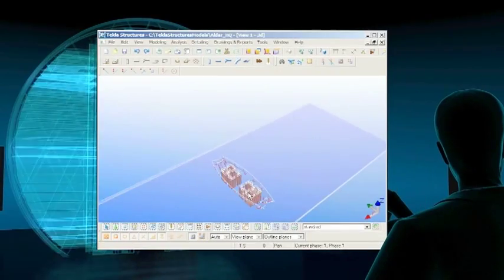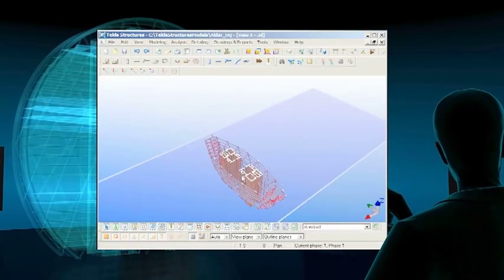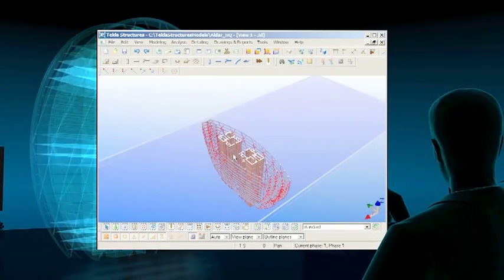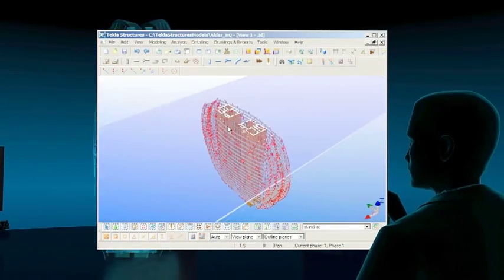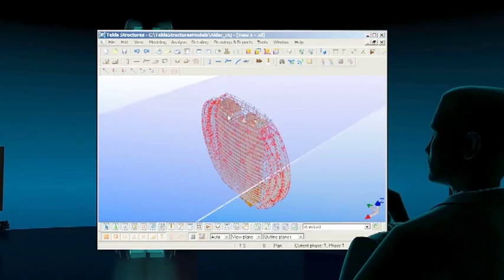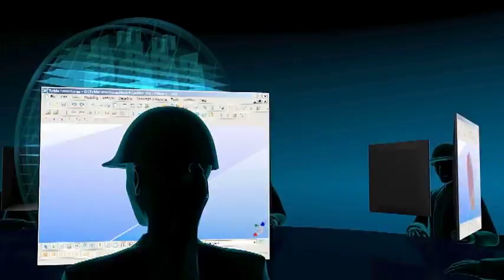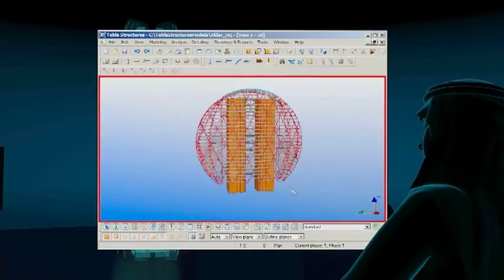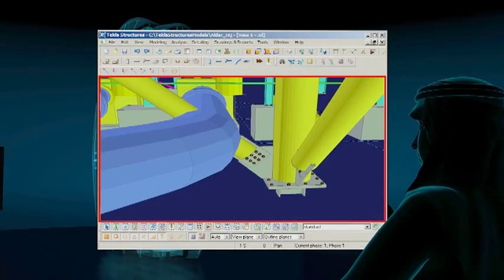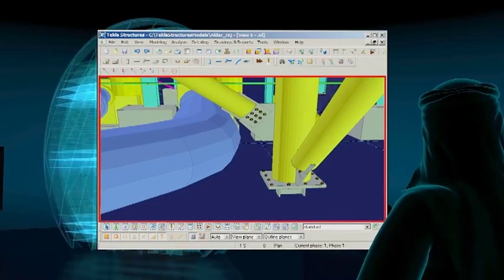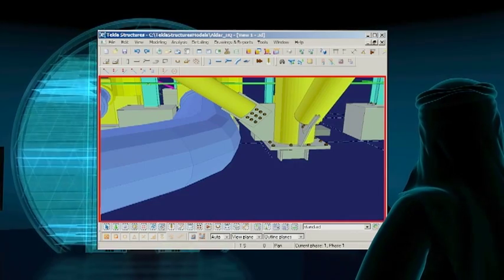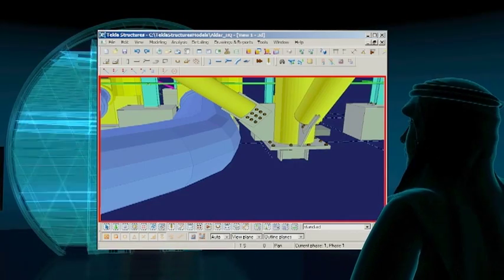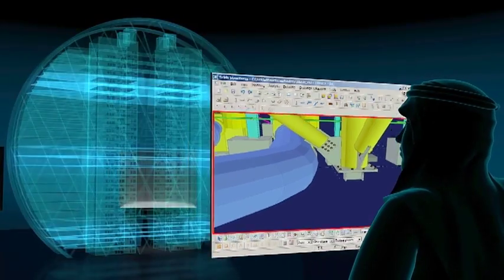Planning processes are improved because schedules can be visualized in four dimensions. The model identifies clashes, dramatically increasing productivity by reducing waste and rework.